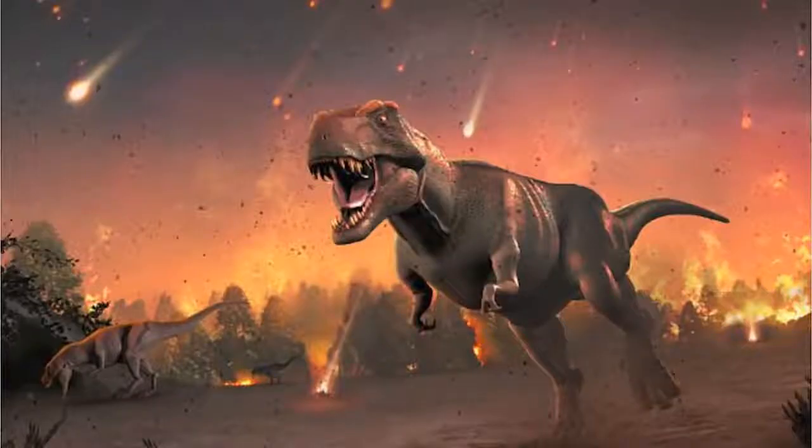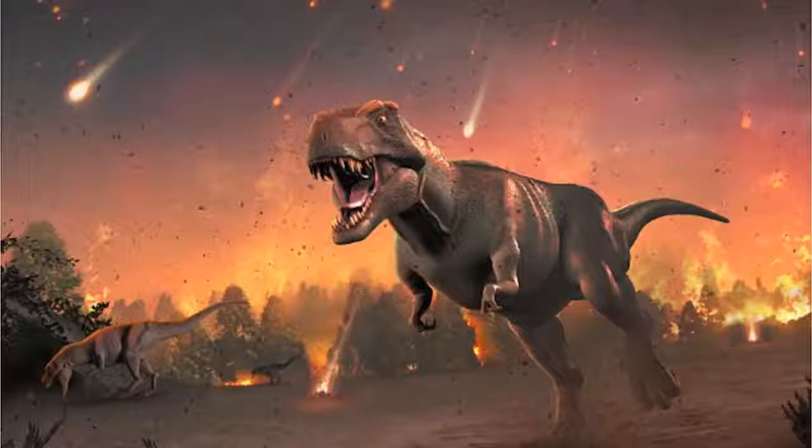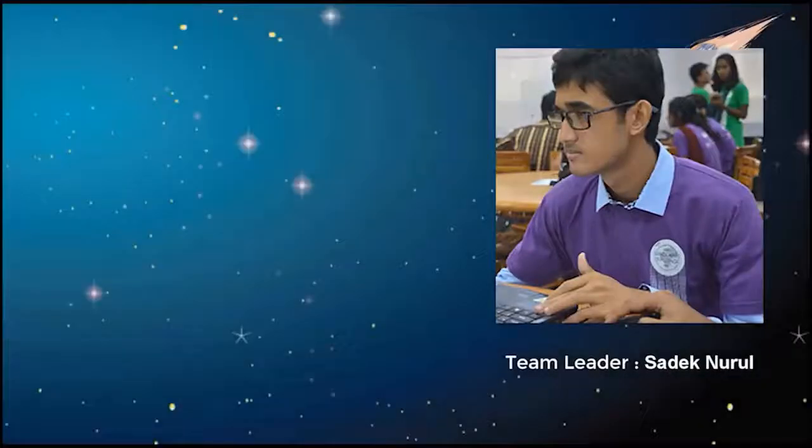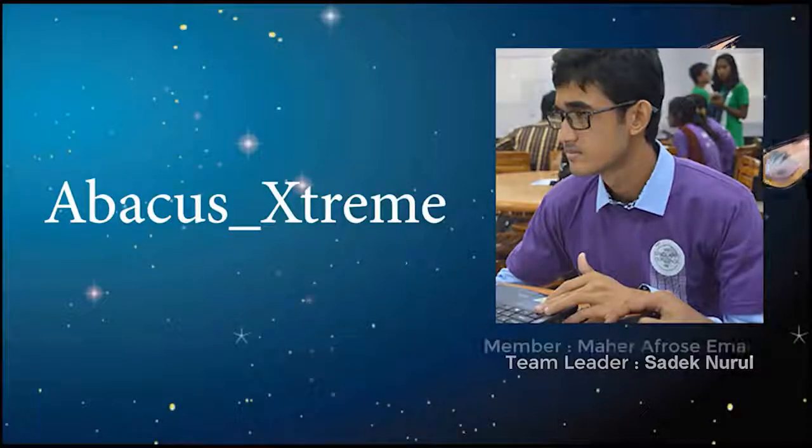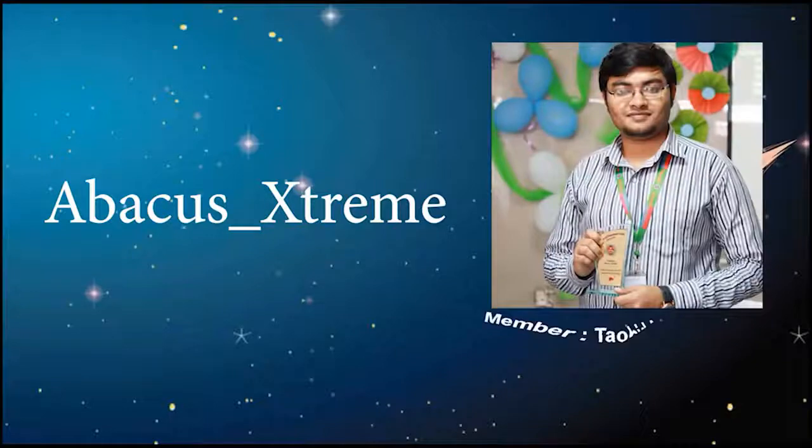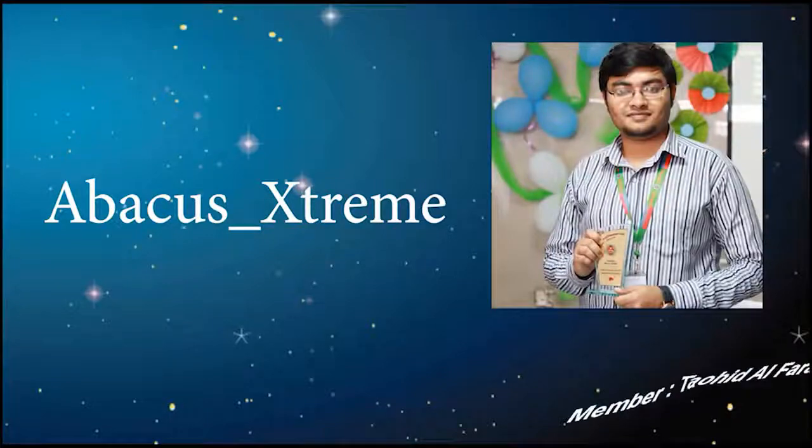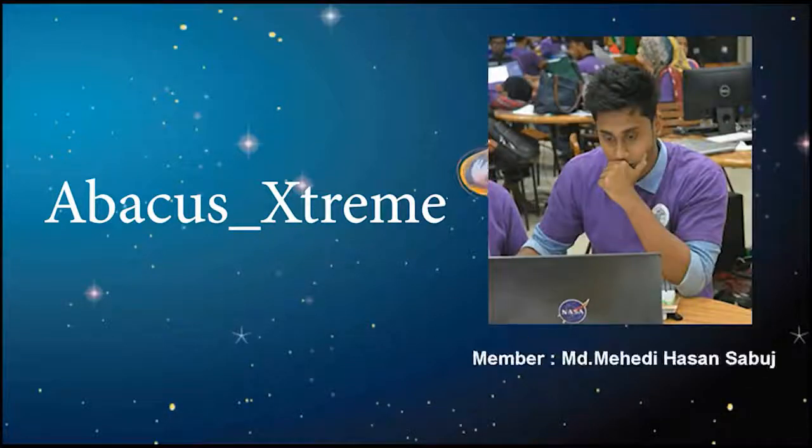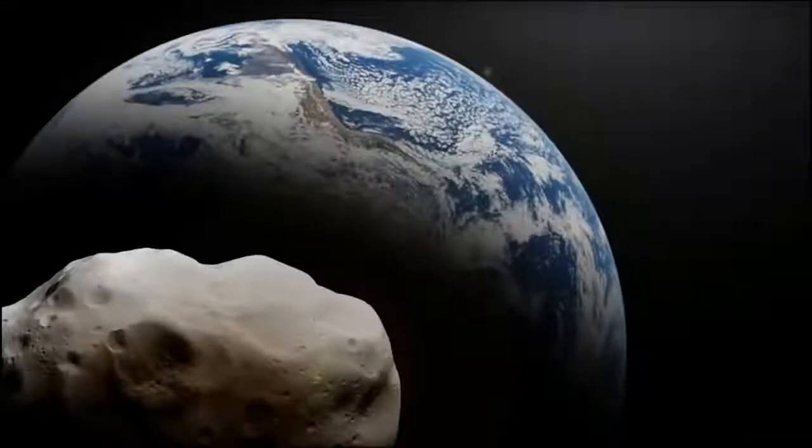The dinosaurs' reign on Earth was brought to a fiery end 66 million years ago when a 10 kilometer wide space rock came crashing into Earth. We can be able to face such circumstances by deflecting an asteroid. Asteroids are small rocky objects that orbit the Sun.